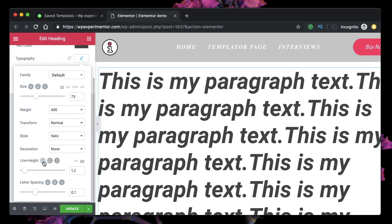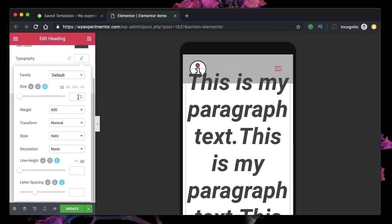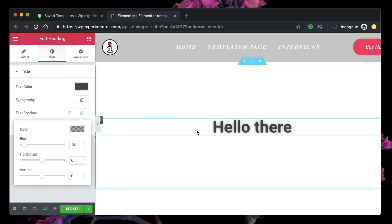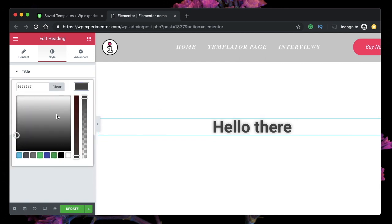You can also adjust letter spacing from here, and it's per device — so if you want different font sizes for different devices, click on tablet and set a different font size, then click on mobile and set a different font size for mobile. This is how you design responsive typography. With text shadow, you can make your text look like a 3D form.